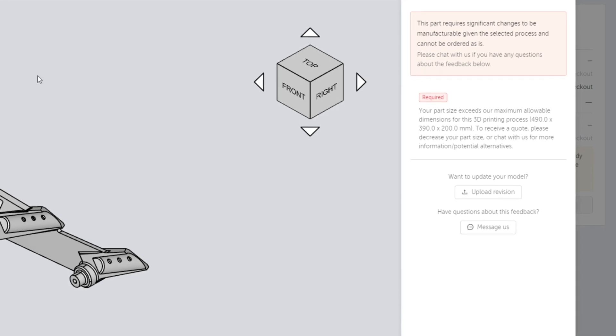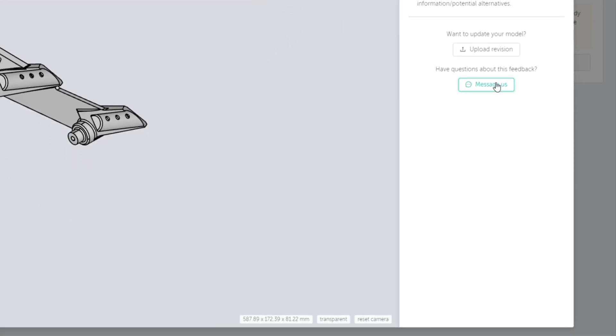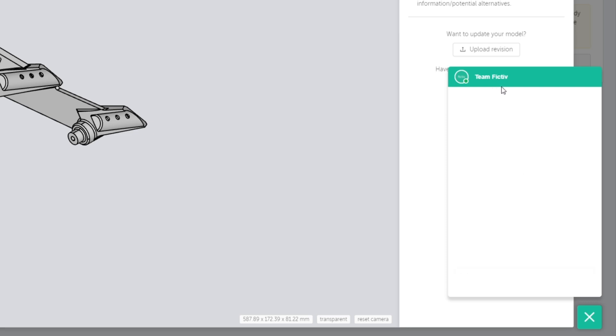If you have any questions about your feedback, you can chat with our team of manufacturing experts directly on the platform.